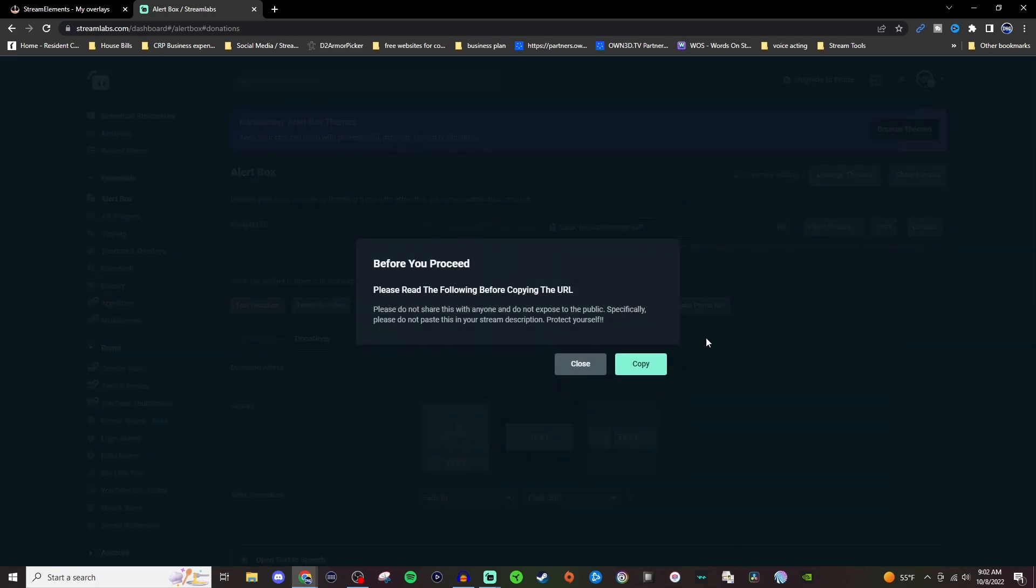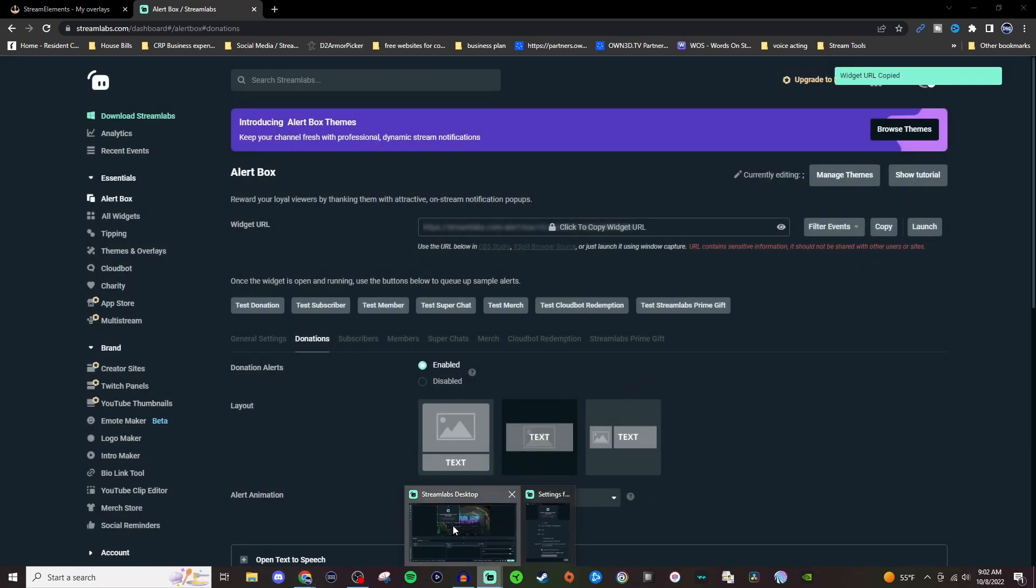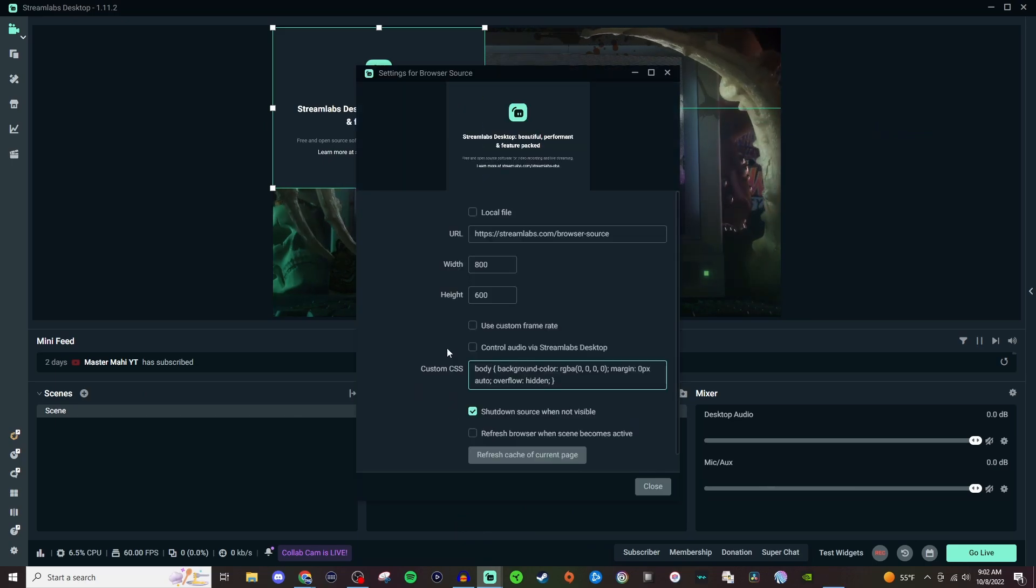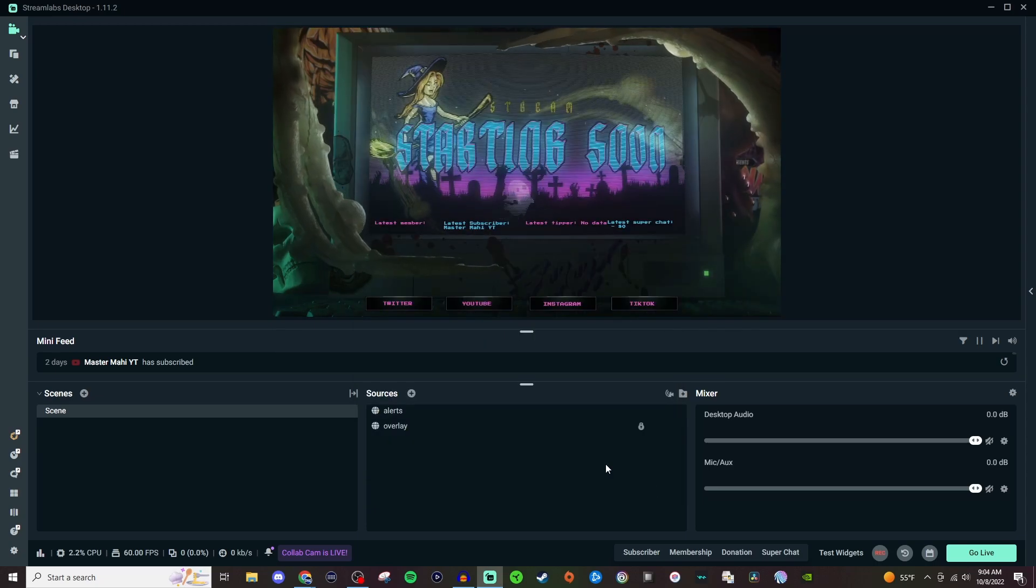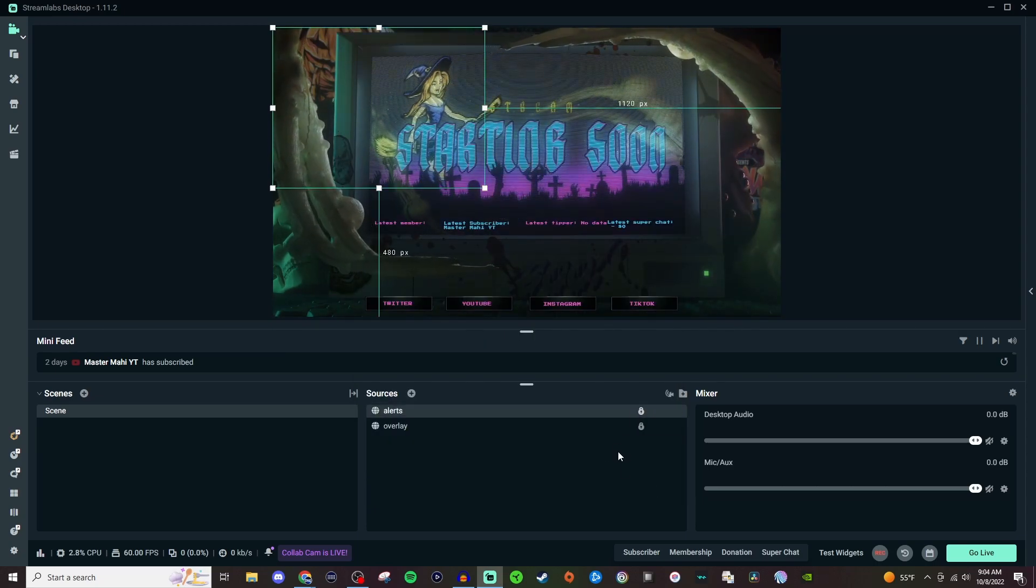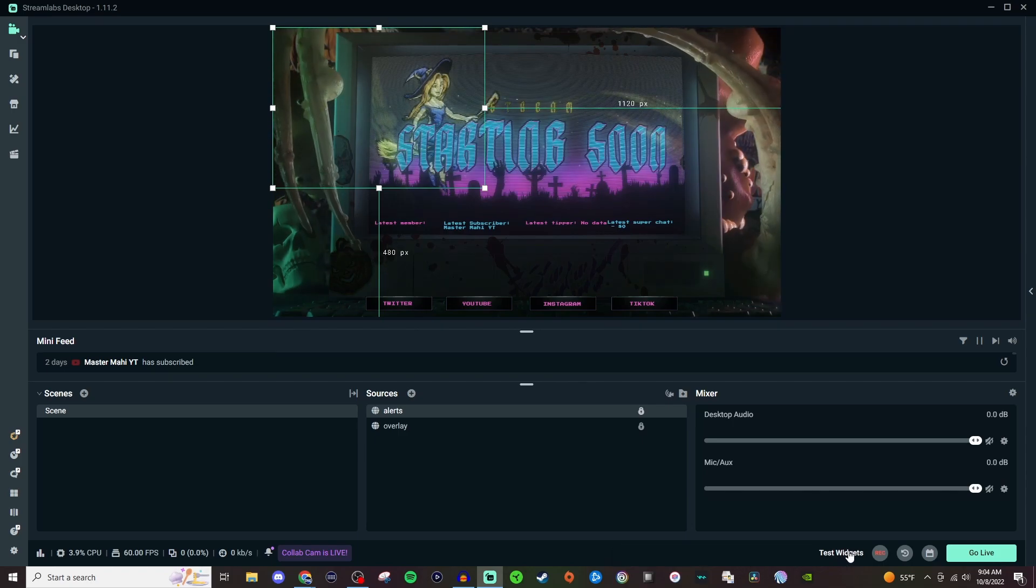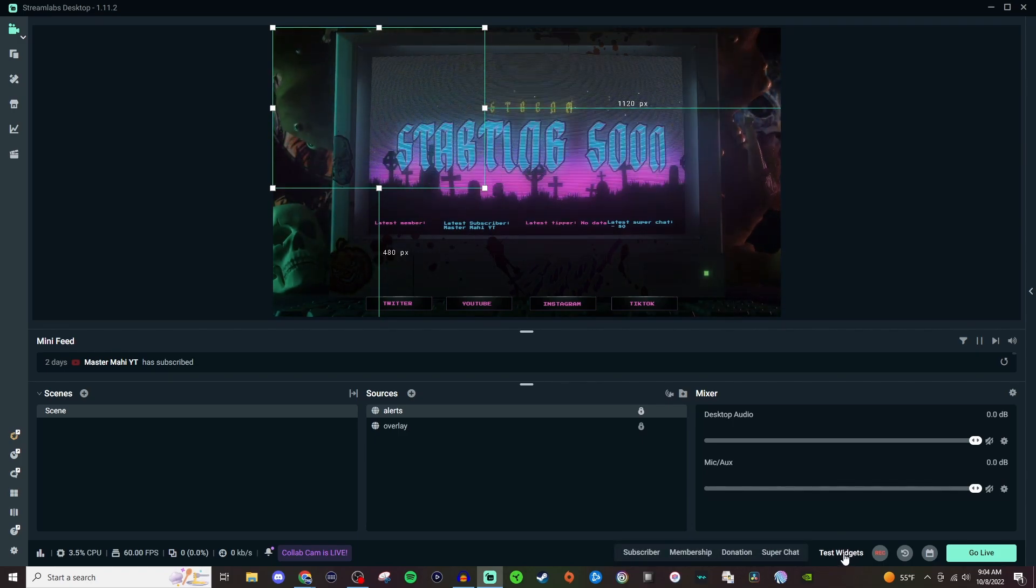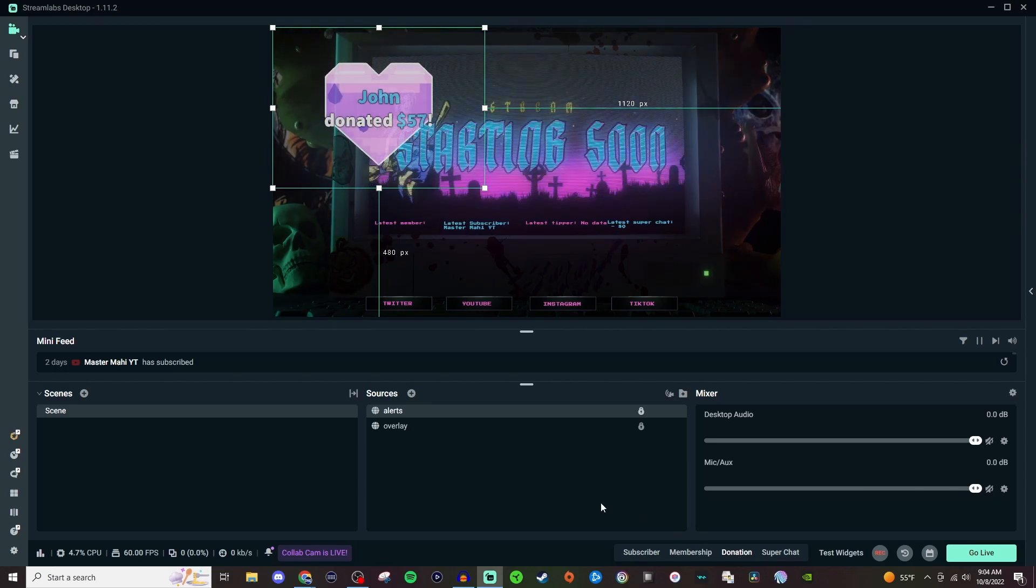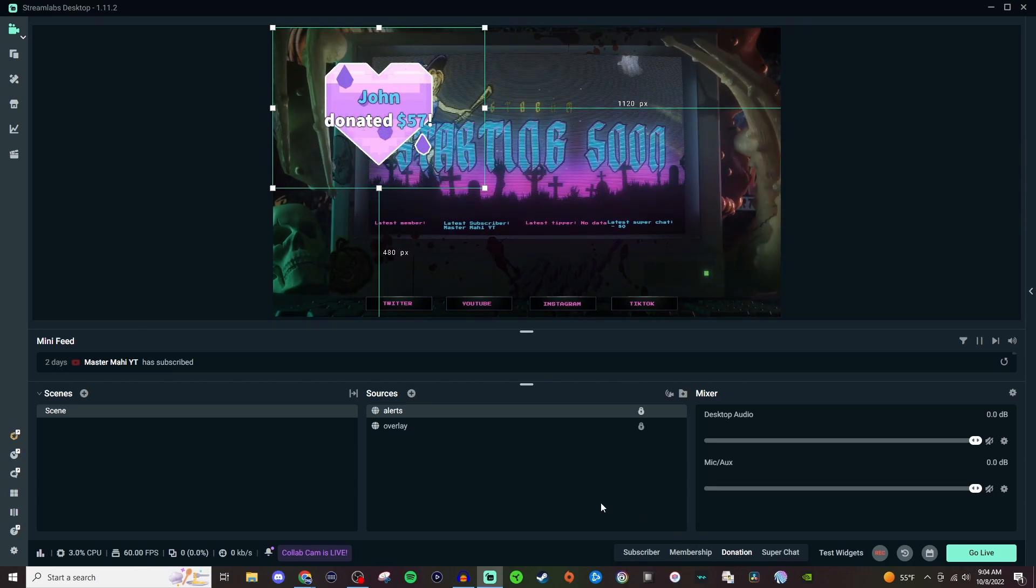So we click on copy, make sure we hit copy, and then we're going to go back here, double-click, and just paste that in. So once you have that brought in, we're going to go ahead and lock it, and then we're going to go down here to test widget. Now it's probably going to look like this, so we're going to click on test widget and click on donation, and then you should see it populate on the screen.